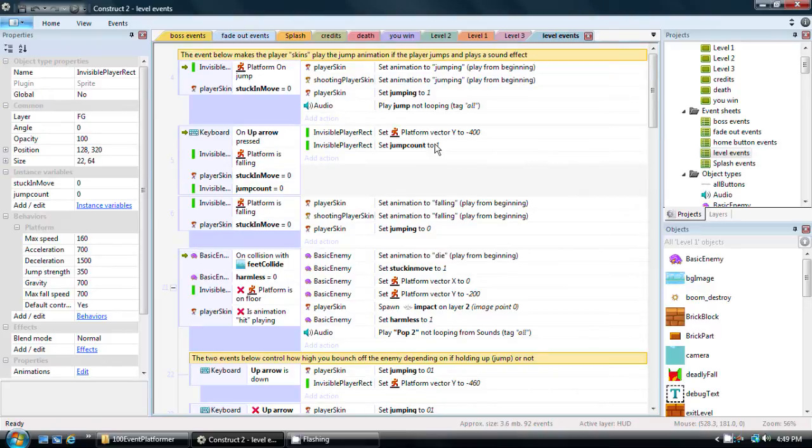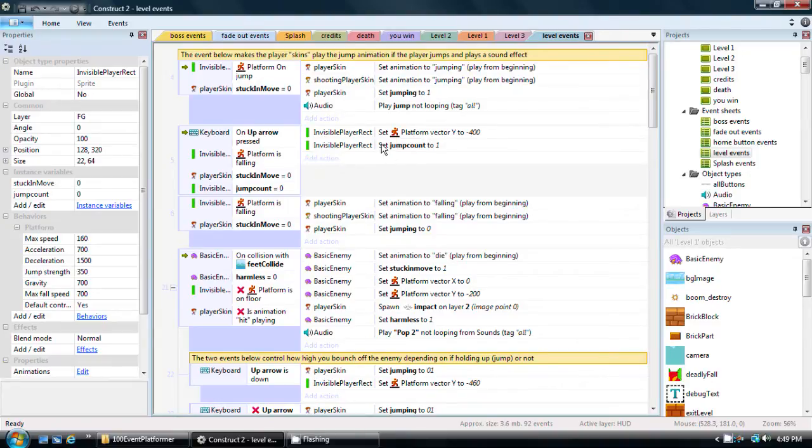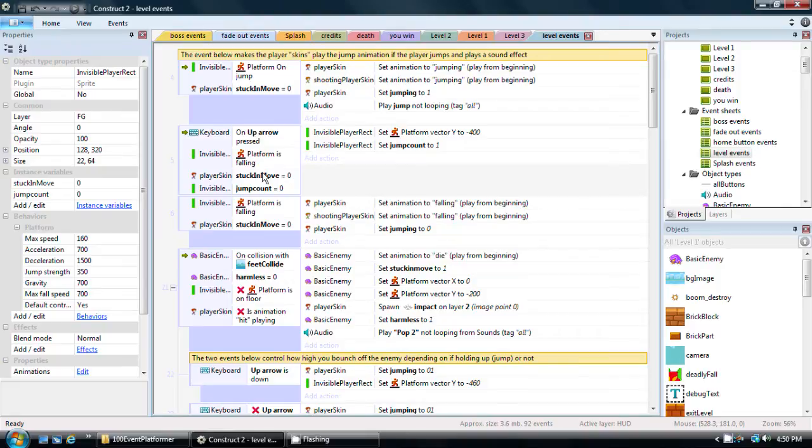So I'm going back and I'm setting the value, the instance variable, of jump count to one. So now, what's happening is, if it's currently zero and stuck in move is zero and the character is falling and they press up, then it does the double jump, but it also sets the value to one. So now, it's one. The next time you press up while you're falling, it's not going to double jump because it needs jump count to be zero, but it's not. Now it's one.